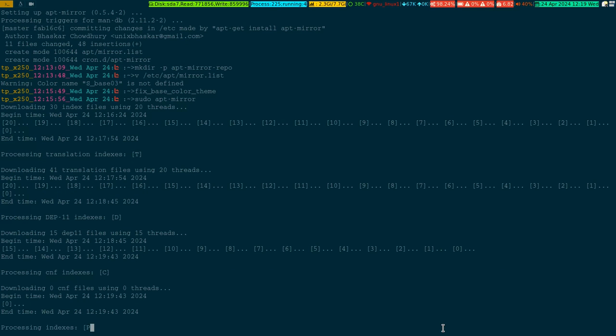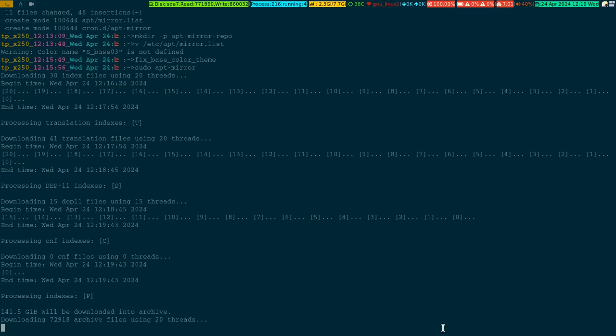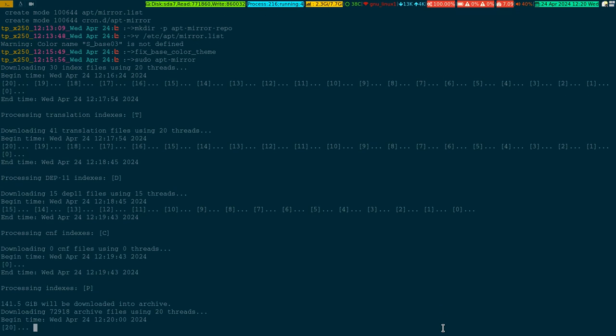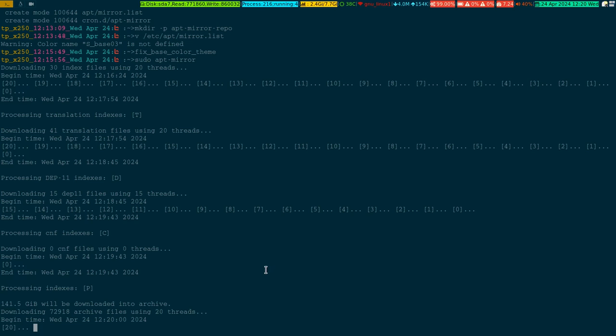Now it is getting the index from there. See, it is almost 141.5 GB, quite a lot, right? So I'm not going to allow it to do that. I'm just doing it for the demonstration.